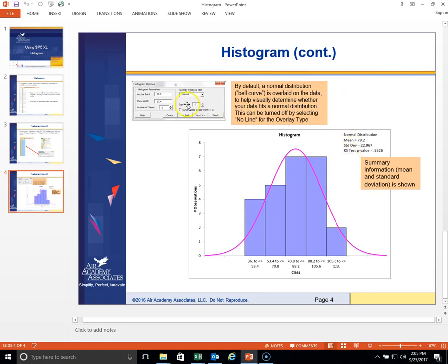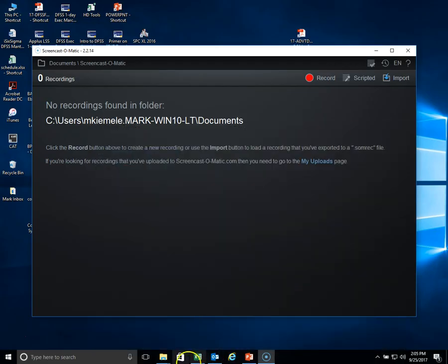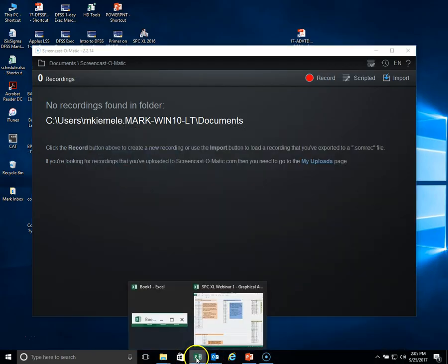We'll also describe some of the options that you see by looking at the user interface window. So let's go to the software right now and let's see what we have.